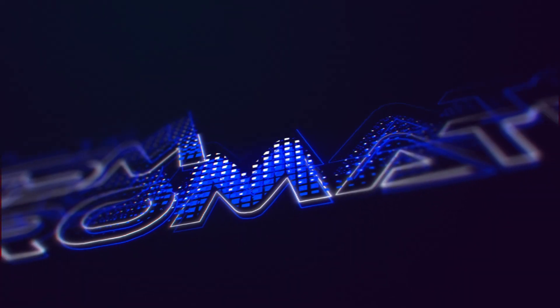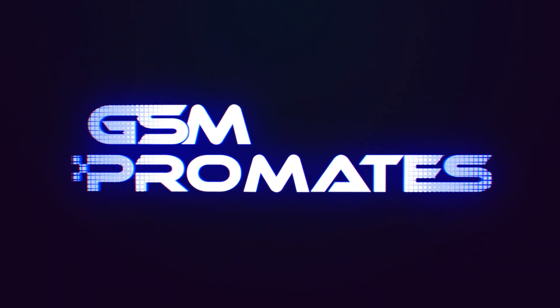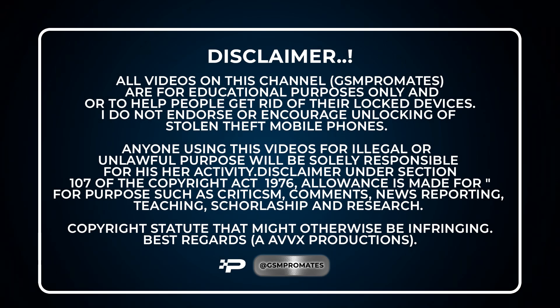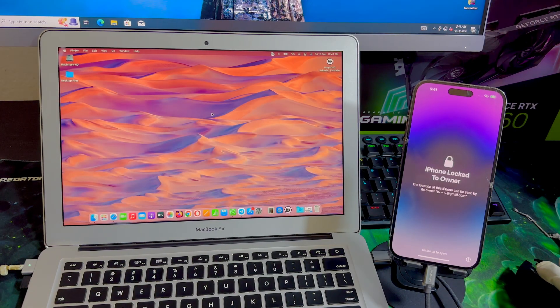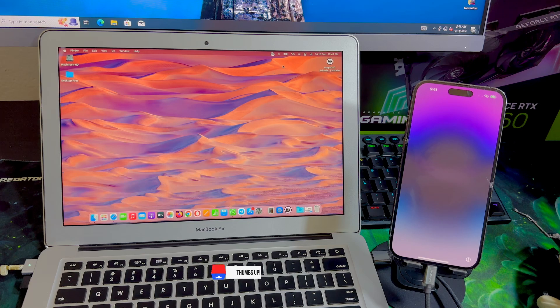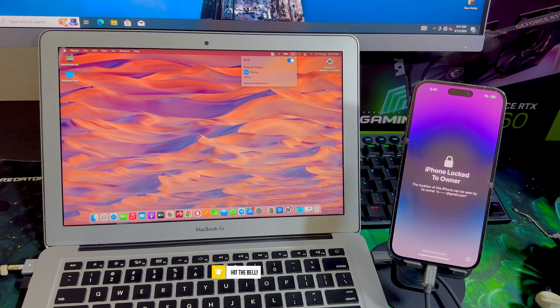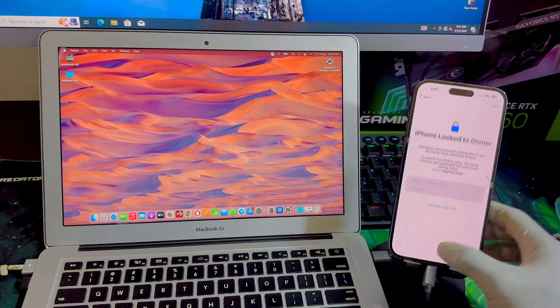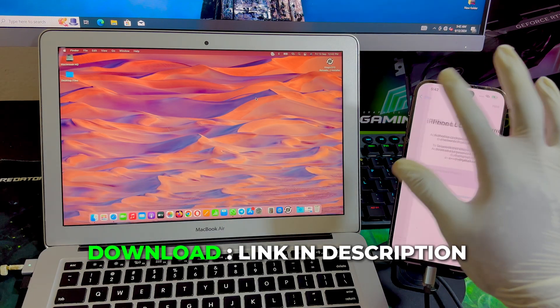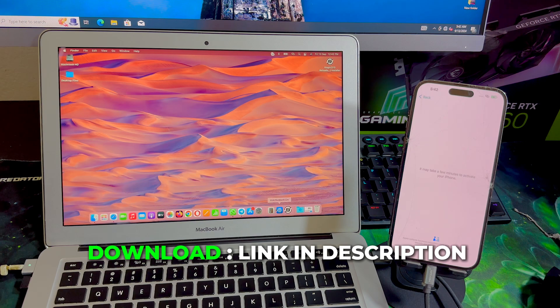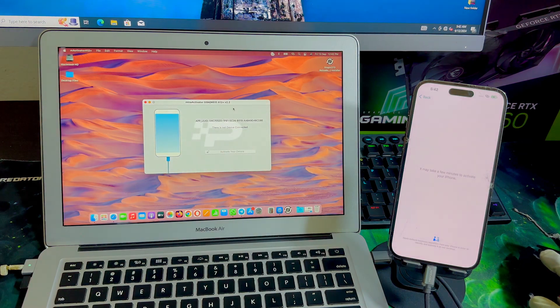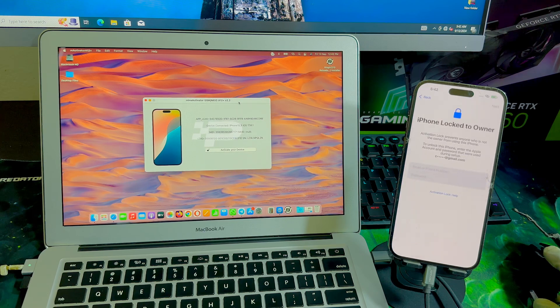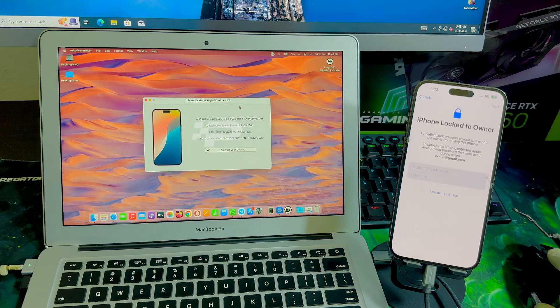The bypass process is pretty straightforward. It doesn't require you to do much. All you need to do is download the software, which I'll provide a link in the description box below. Once you download the tool, you're going to install it, and once the installation process is completed, you just launch the tool. You connect your device on the activation lock screen, and then all you need to do is click on the unlock or activate your device button.